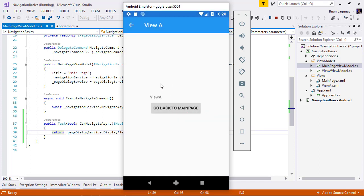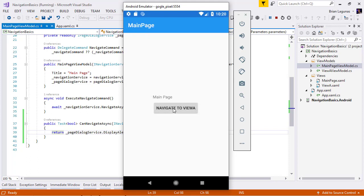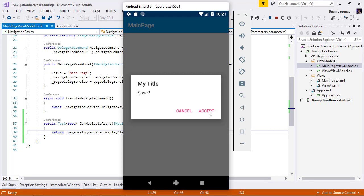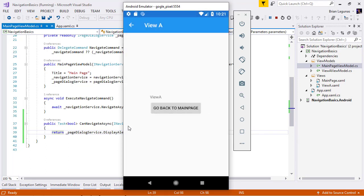Let's go ahead and go back. We're going to navigate to view A again, but let's see what happens when we click the cancel button. We do not navigate to view A because the cancel response was entered. However, if I enter accept, we return true from the CanNavigateAsync and we navigate to the next page.